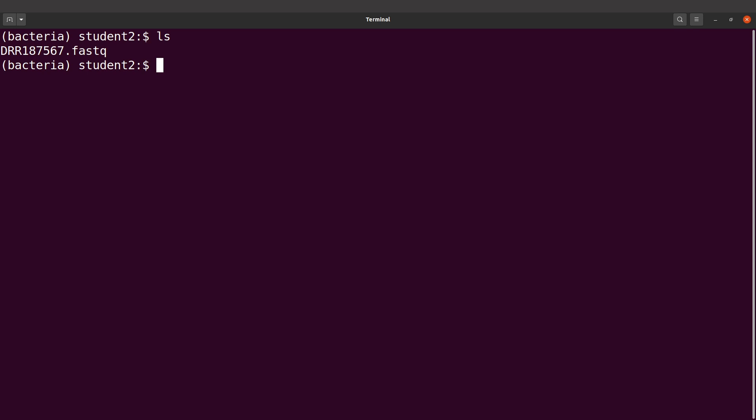So let's first create a QC report output directory. I'll say make directory qc_reports. Perfect.